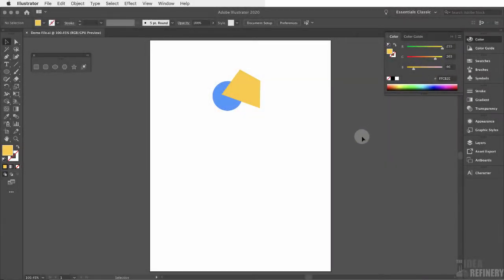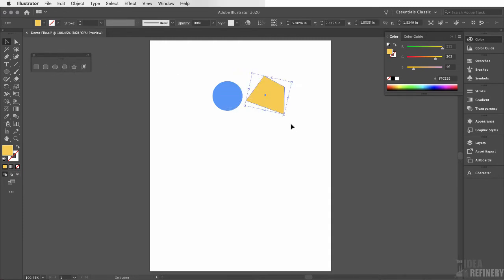In this video, we're going to continue on with our exploration of shapes. In the last video, we were using the ellipse tool and the rectangle tool to create these shapes. But Illustrator has another tool that allows us to create shapes that are much more customized.